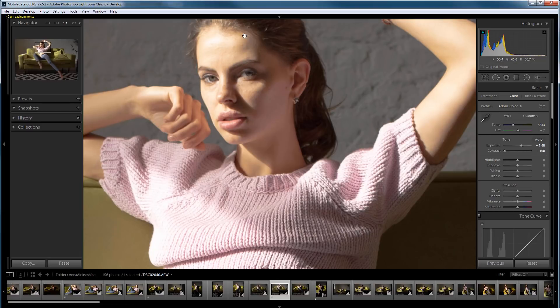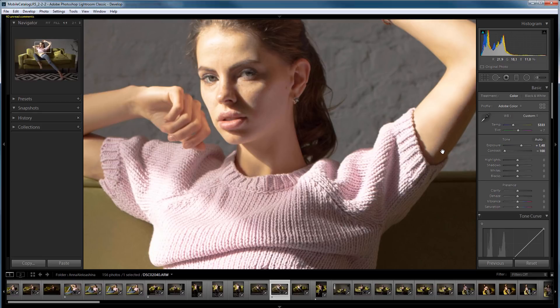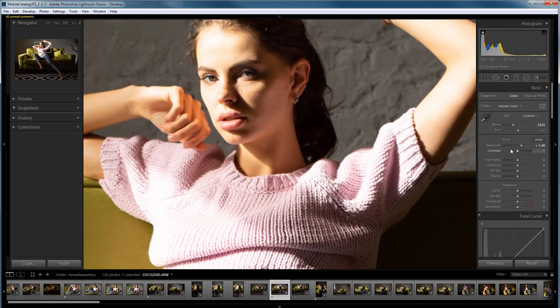This is clearly seen in the photo. The forehead becomes yellow. The temple becomes gray. Some pink shade appears on the transition from the middle tones to the shadow and so on. That is, reducing the contrast in this case doesn't work.